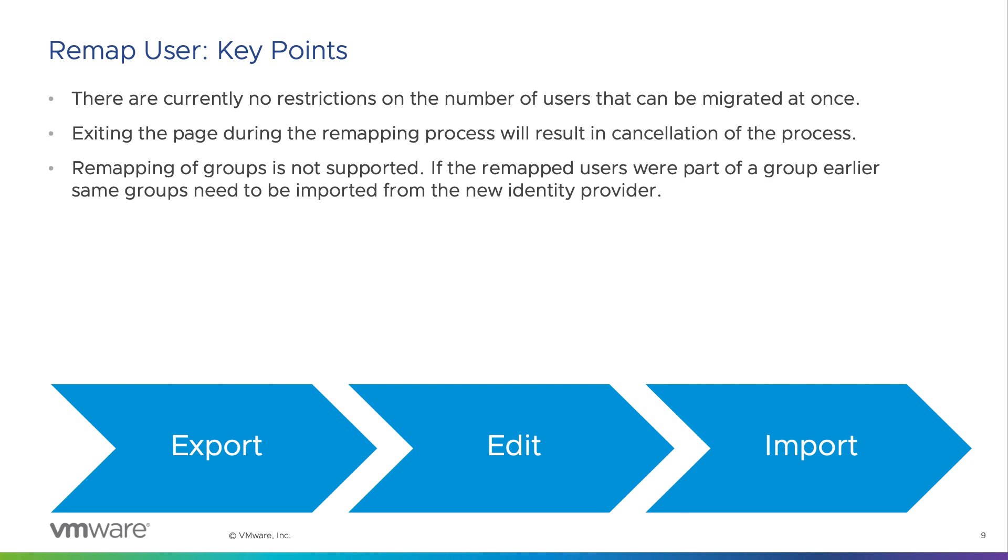Remap of groups is not supported. If the remapped users were part of a group earlier, same groups need to be imported from the new identity provider.